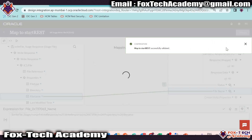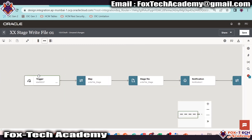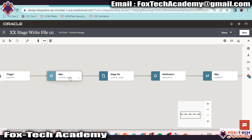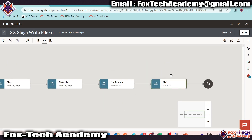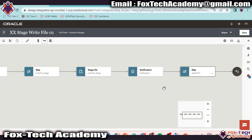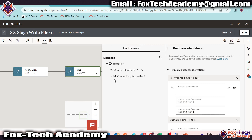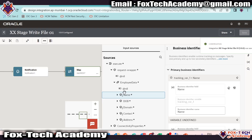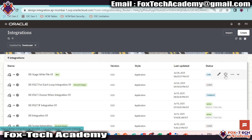Now we have everything done. With the help of this endpoint, we are getting the request payload. Whatever data we receive in the request payload, we map it in the stage file operation to create the file. Whatever file we created, we send it over email. In the mapping, we provided the response — the file name and the hard-coded success value. There is one error: whenever we create any integration, it is mandatory to have a minimum one business identifier as a tracking variable. I will drag the request payload value for that. Now we don't have any error. We will go back, activate the integration, and run it.